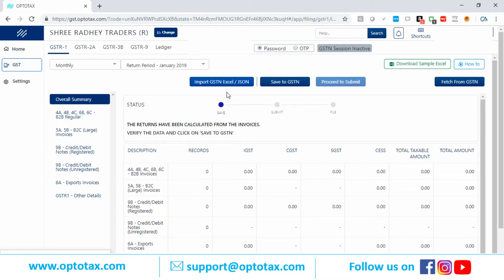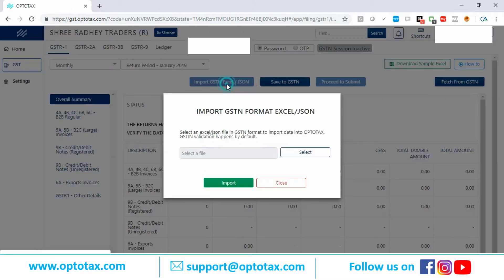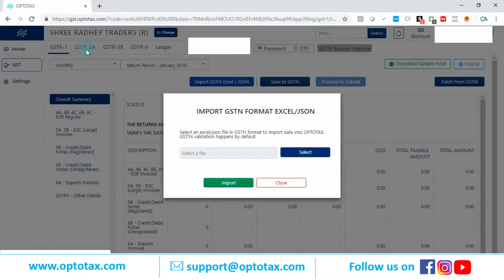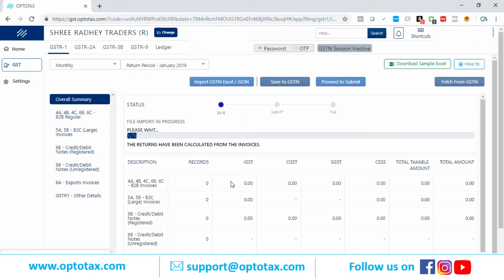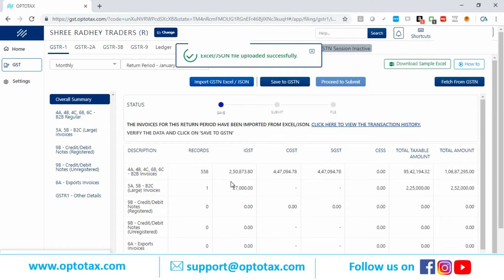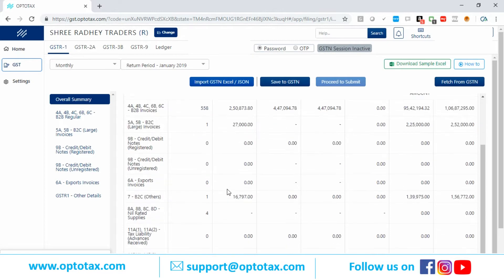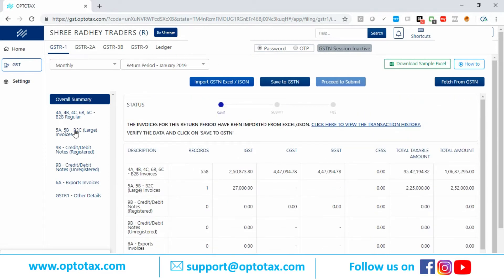What I will do is import a sample data file for GSTR1. Now the data is being imported — data is coming up. You can see in 3-4 seconds the data came up.